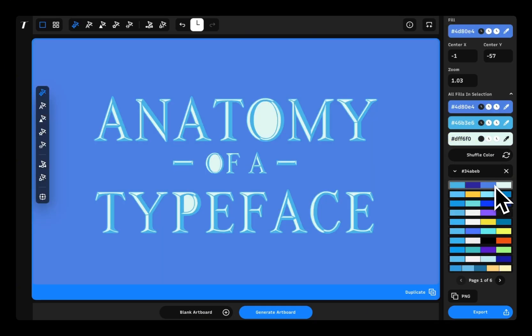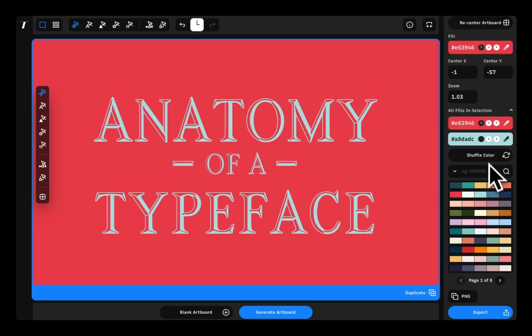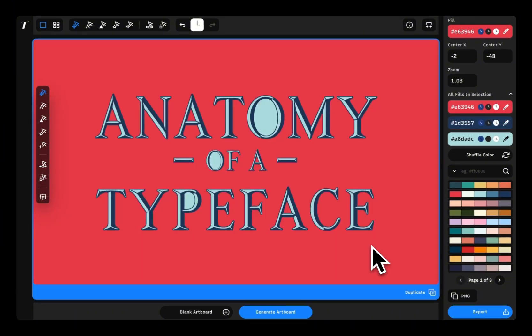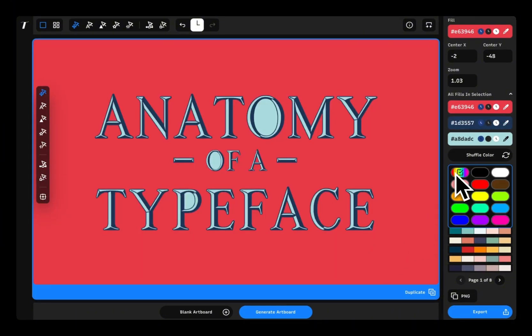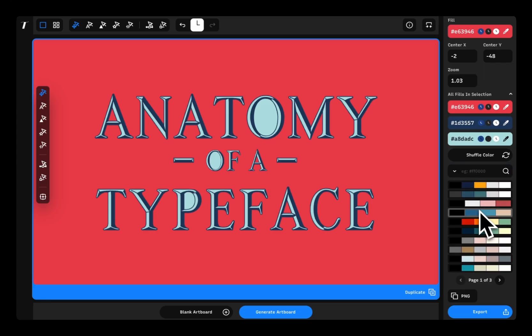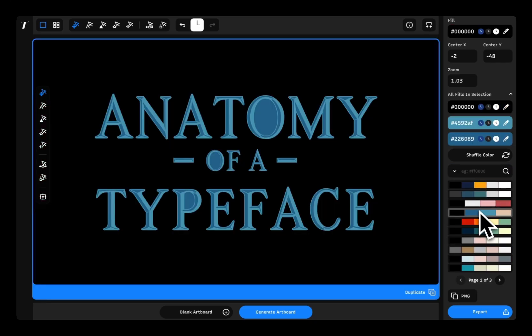And if you want to mix things up, just hit shuffle color to switch up swatches in your color palette. You can also browse the curated color palettes by color family to get more ideas.